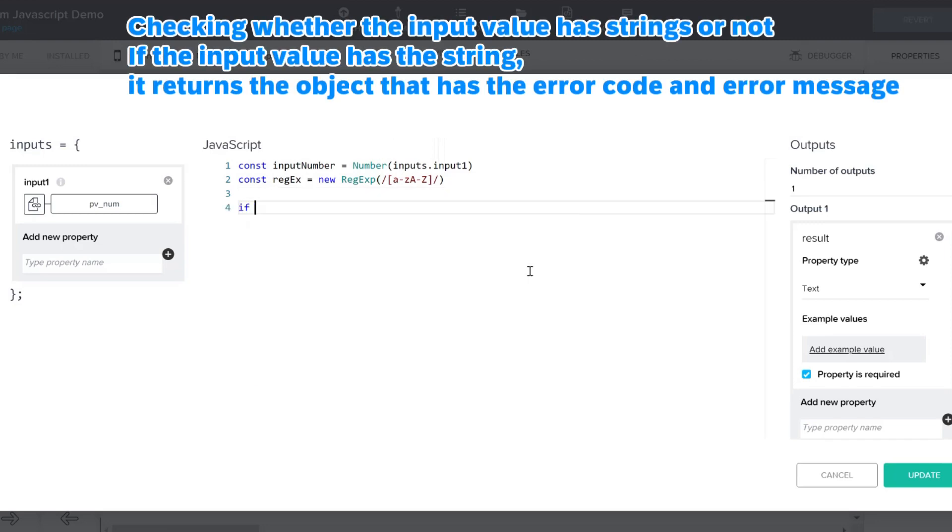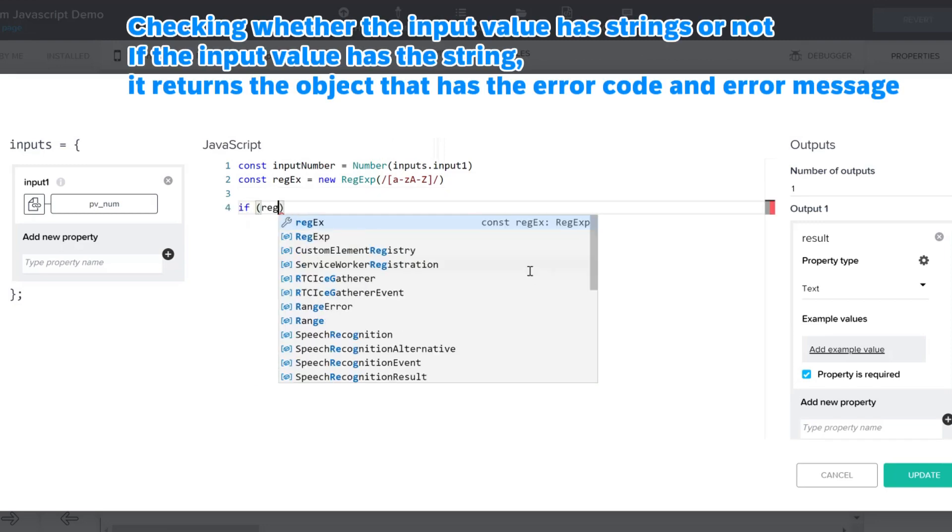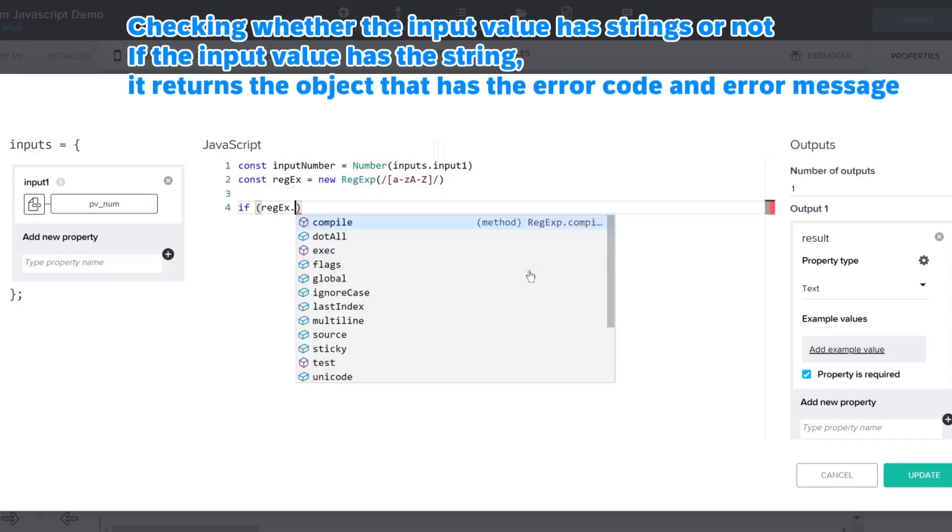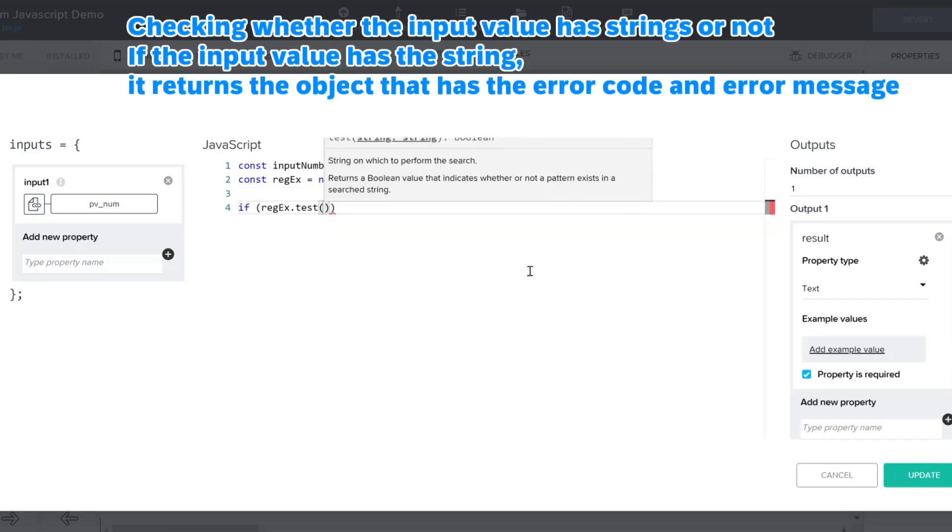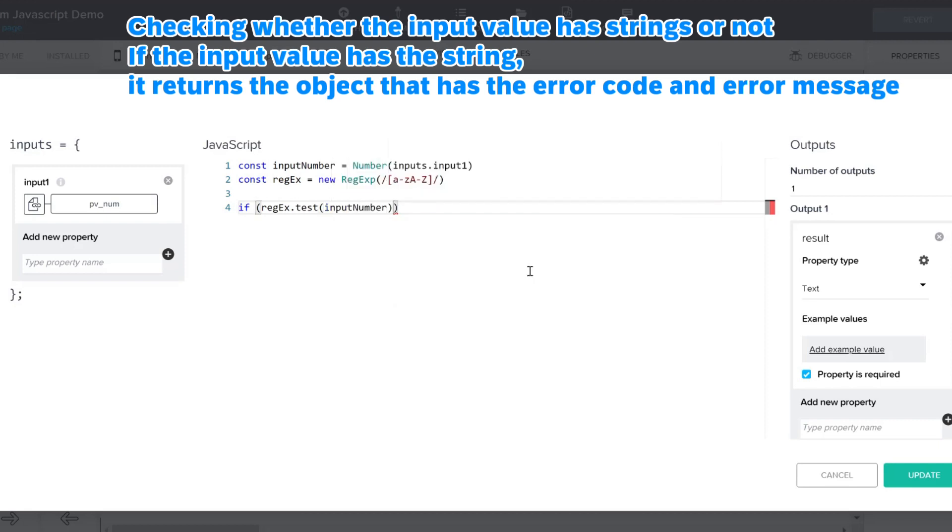This is the regular expression to identify the string. Checking whether the input value has strings or not. If the input value has the string, it returns the object that has the error code and error message.